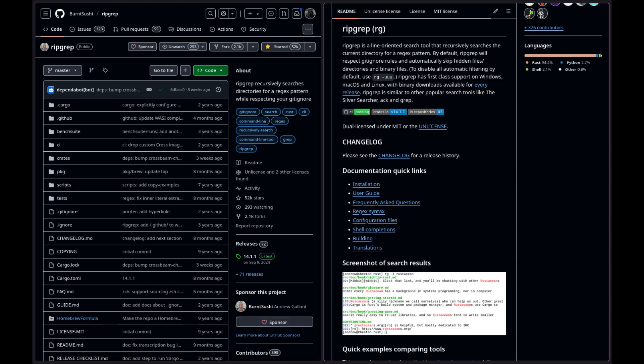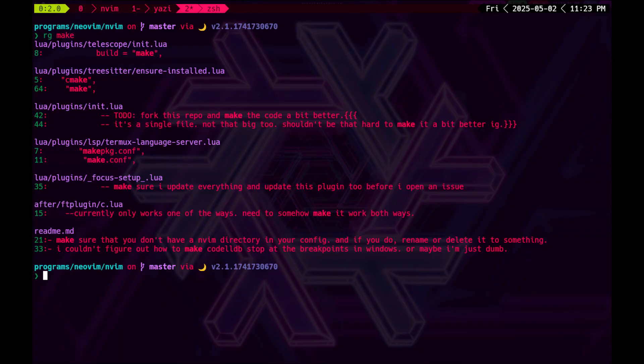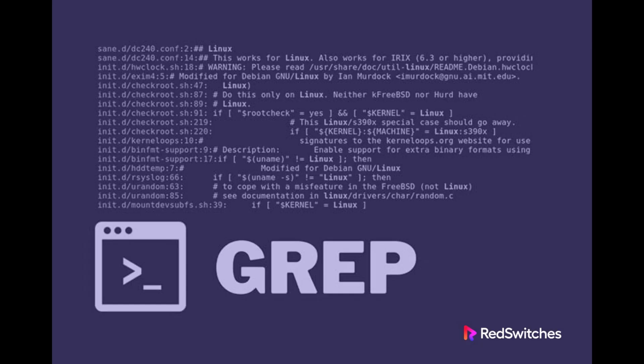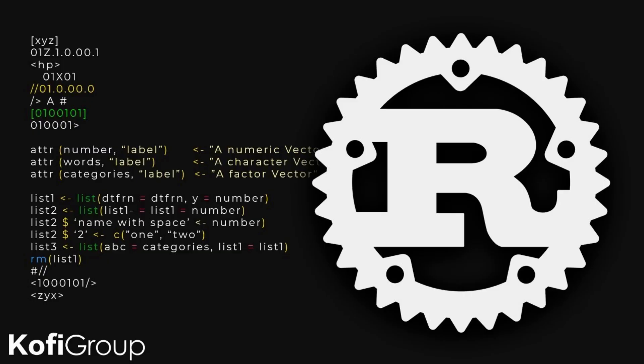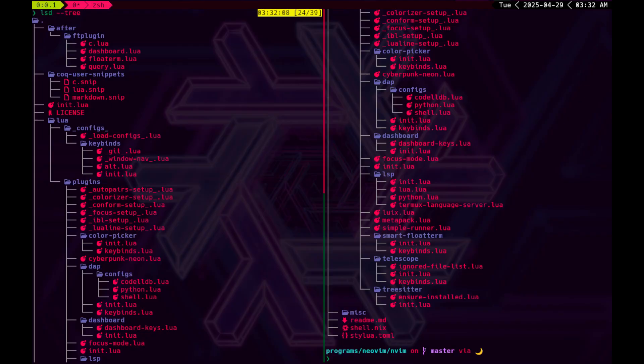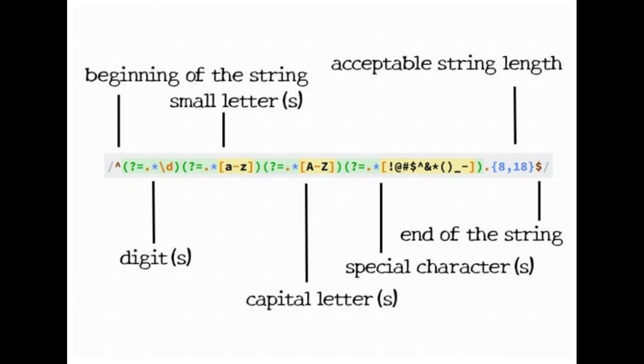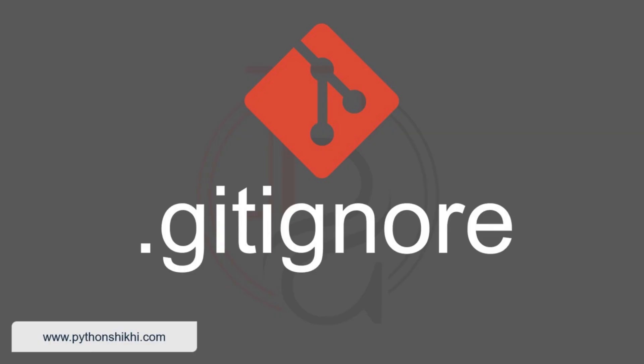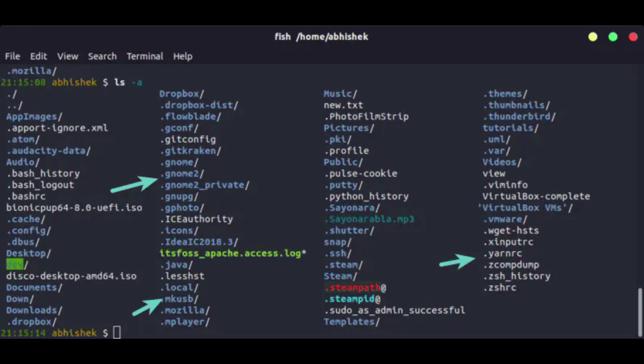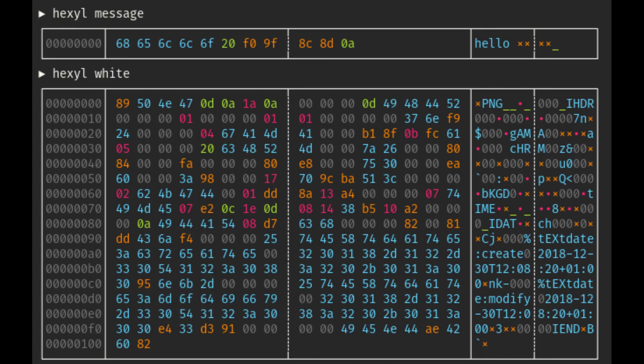Ripgrep. Ripgrep is a command line alternative for grep written in Rust. It recursively searches the current directory for a regex pattern. By default, Ripgrep will respect Git ignore rules and will automatically skip hidden files/directories and binary files.